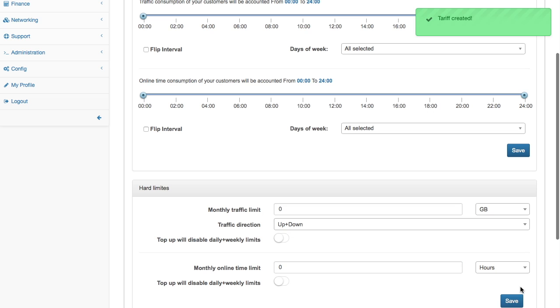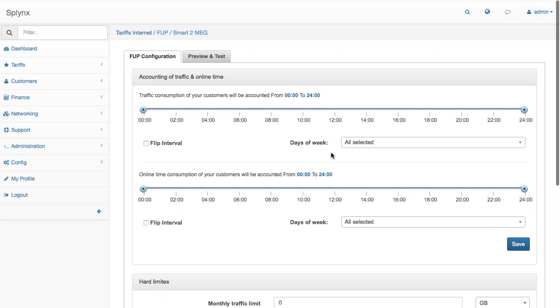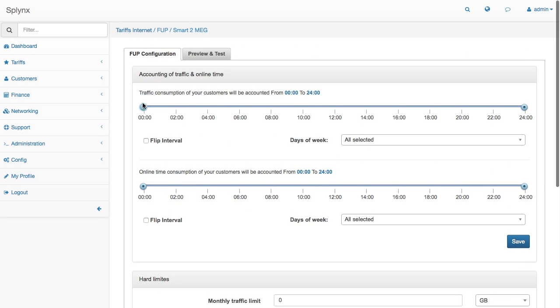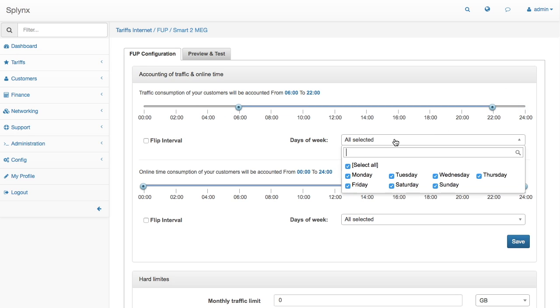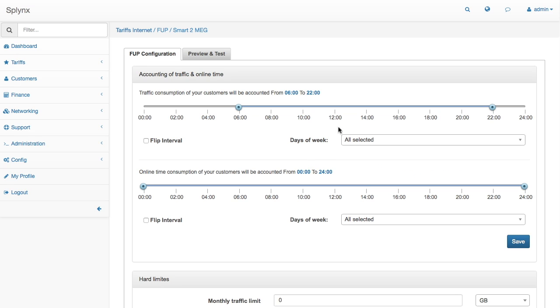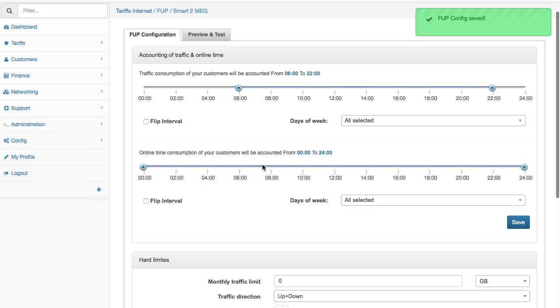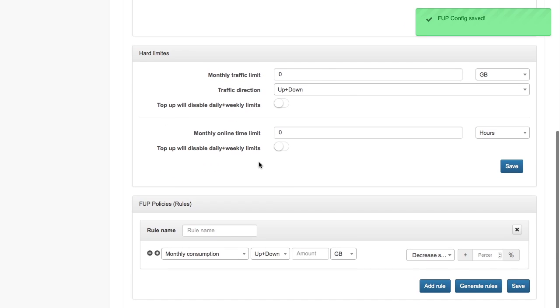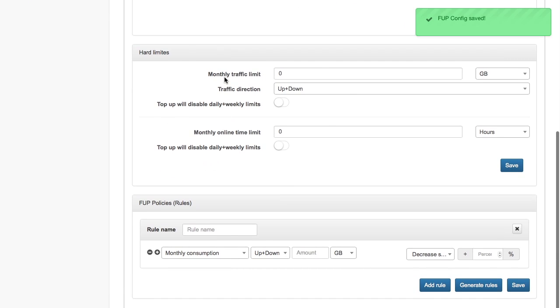Let's go to fair user policy configuration. I don't want to count traffic of my customers between 22 and 6 a.m., so the night traffic is not counted. It's completely free.